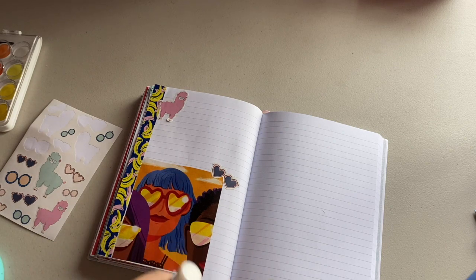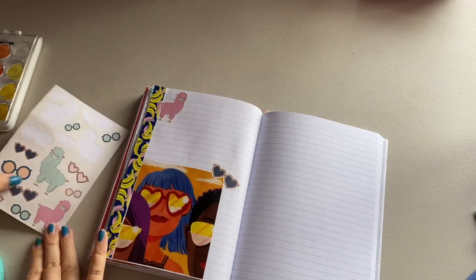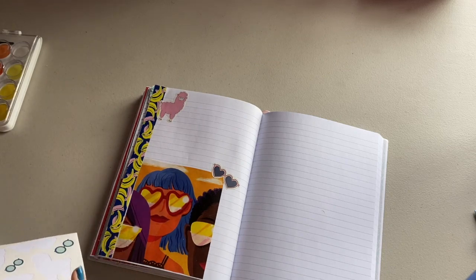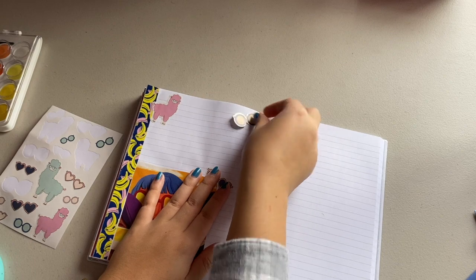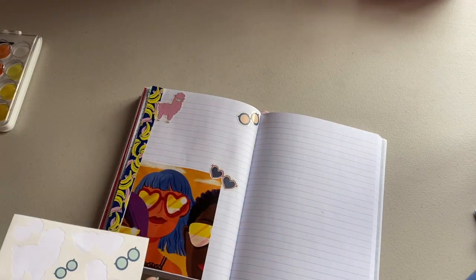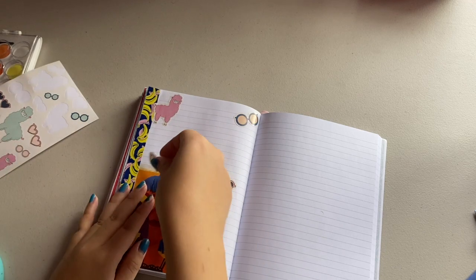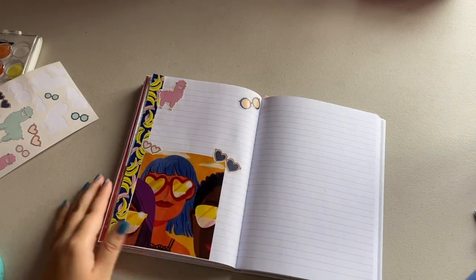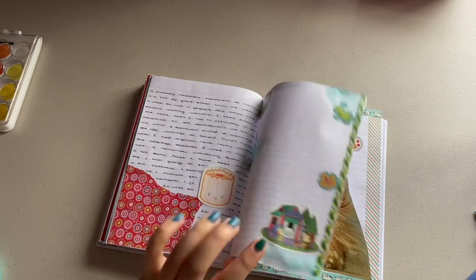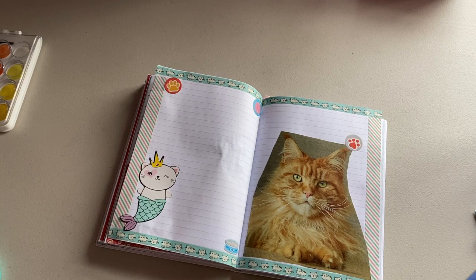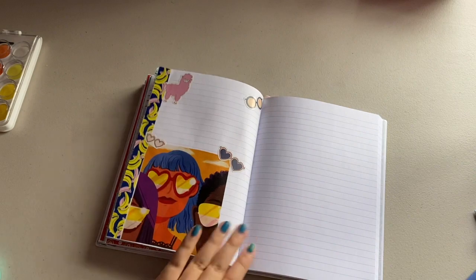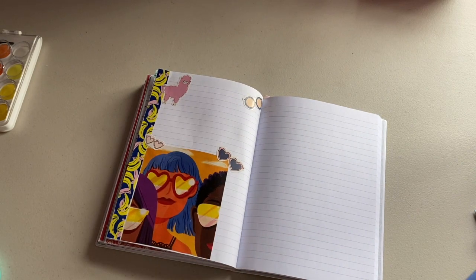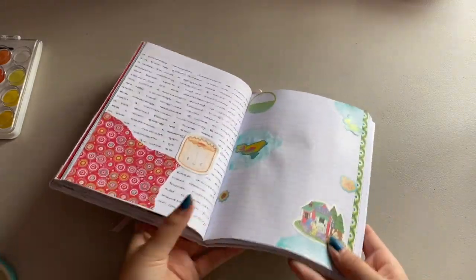So that's going to do it for this decorating session. I hope that you enjoyed watching me decorate a few pages in my journal and listening to me answer some pretty random questions. As I mentioned at the beginning of the video, be sure to check out the smaller journaling YouTube channels I have linked in the description. This is not an exhaustive list by any means. Thank you so much for watching and thank you for all the love and support you continue to give me. It really does mean a lot to me. So thank you. I hope that you're all doing well, staying safe, and I will talk to you very soon. Bye!